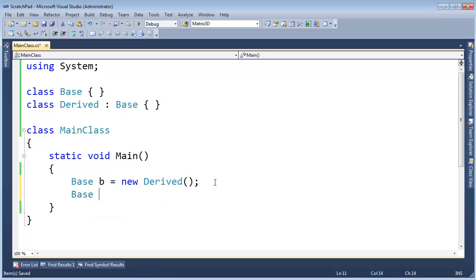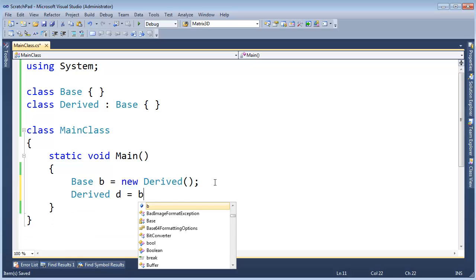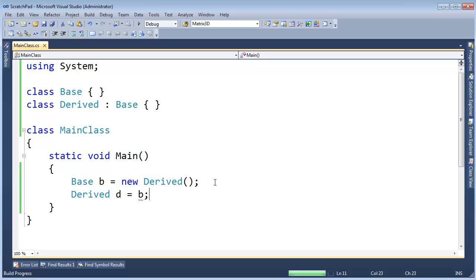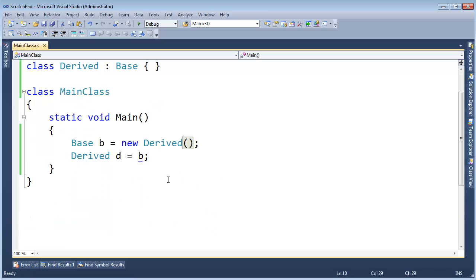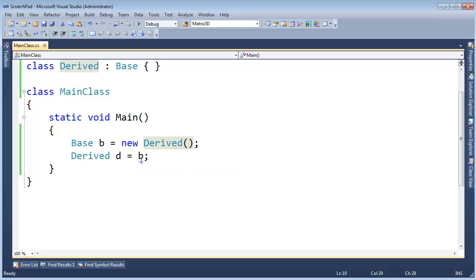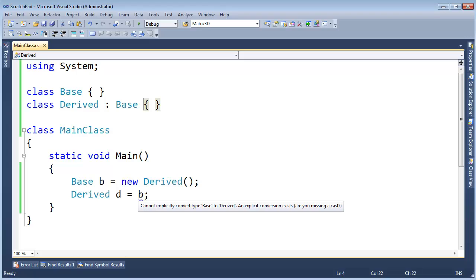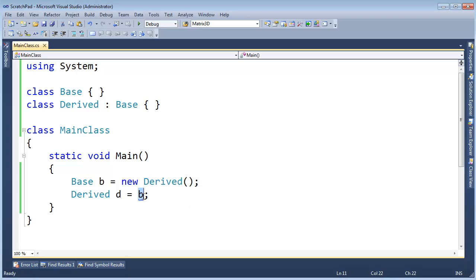We've already seen I can say base, or not base b, I can say derived d gets b and the compiler will complain and say hey, b could be referencing a derived, it could be referencing a base, it could be referencing something else that inherits base. There's no guarantee here and all I know about b is that it's base. I cannot see this. It is dead to me. It's gone.